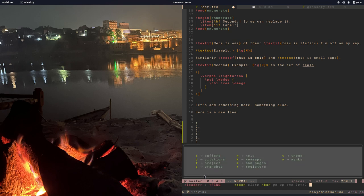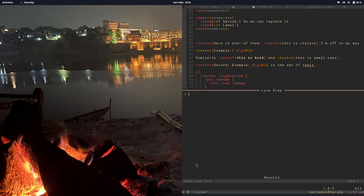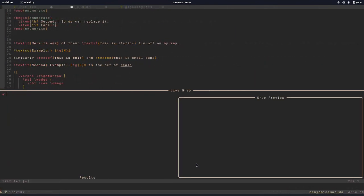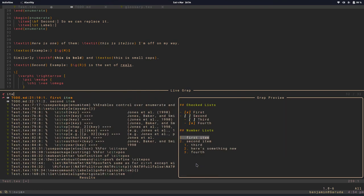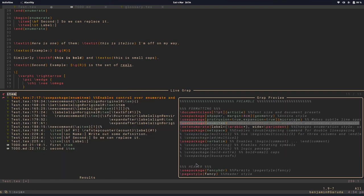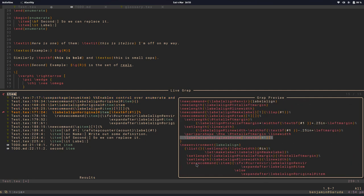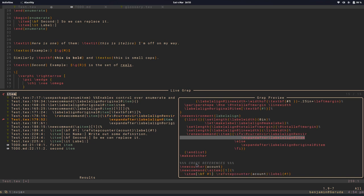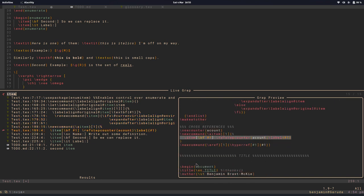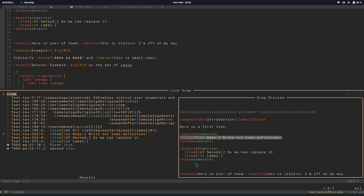nice feature is the fuzzy finder. I'm using telescope so if I do space F these are a whole bunch of different things I can search over but let's search within this project. So find and it's maybe nice to have this bigger view. Let's say I'm looking for the word item so we can see that and I'm doing ctrl J in order to move through instances